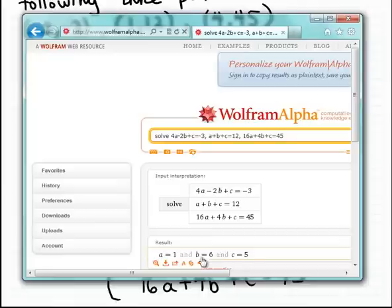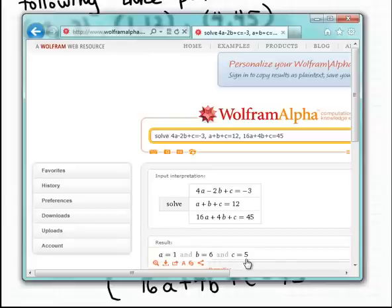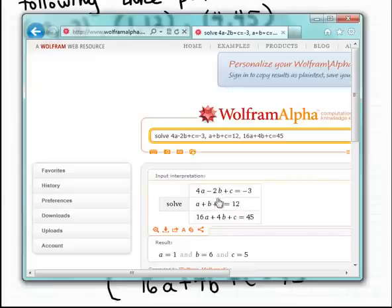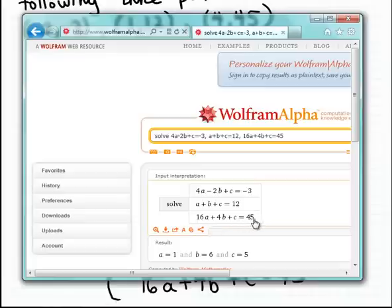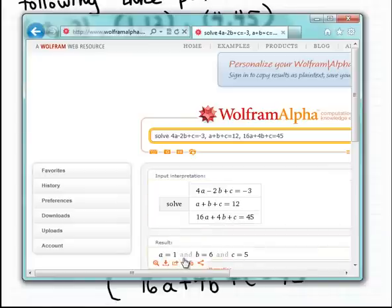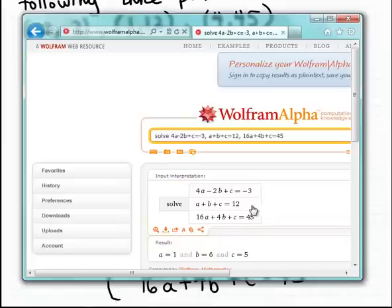What makes these three numbers the solution to this system of equations is the same as what makes any set of numbers a solution: if you substitute one, six, and five for a, b, and c in each of the three equations, those equations will be satisfied. You can verify this for all three equations — substituting a equals one, b equals six, and c equals five will make each equation true.